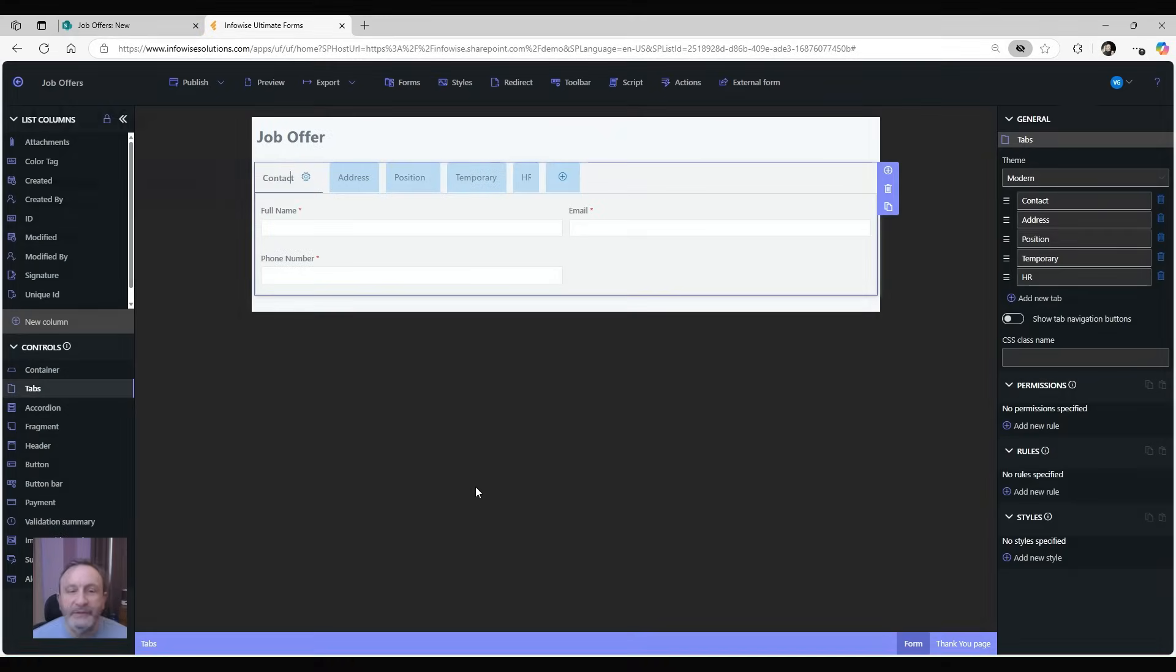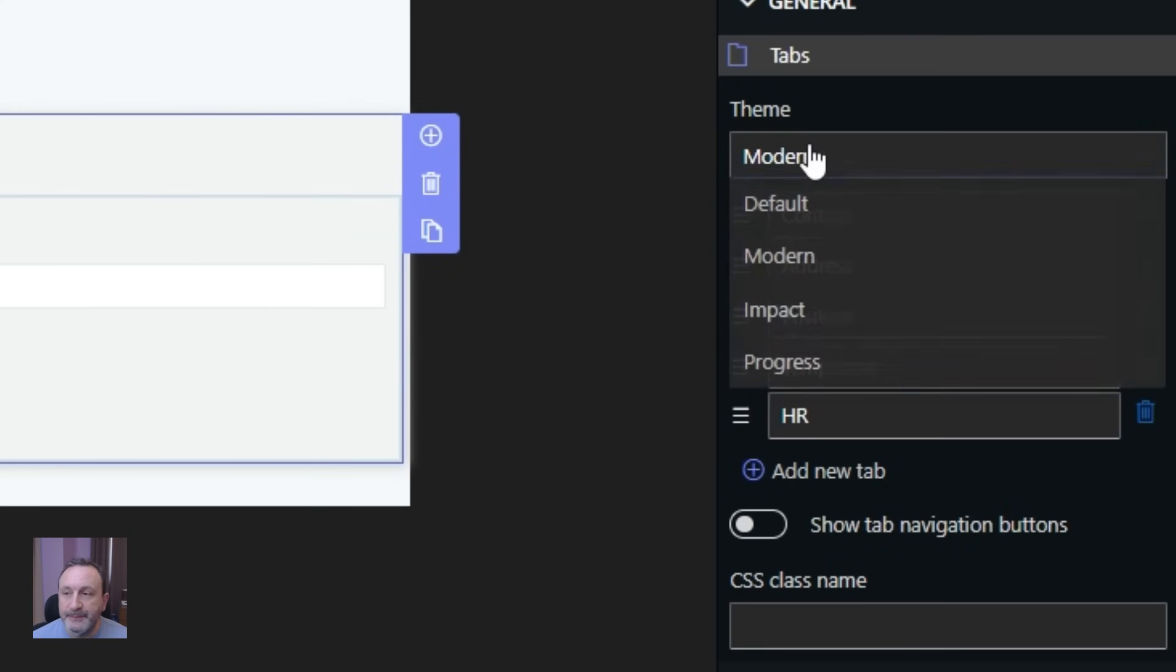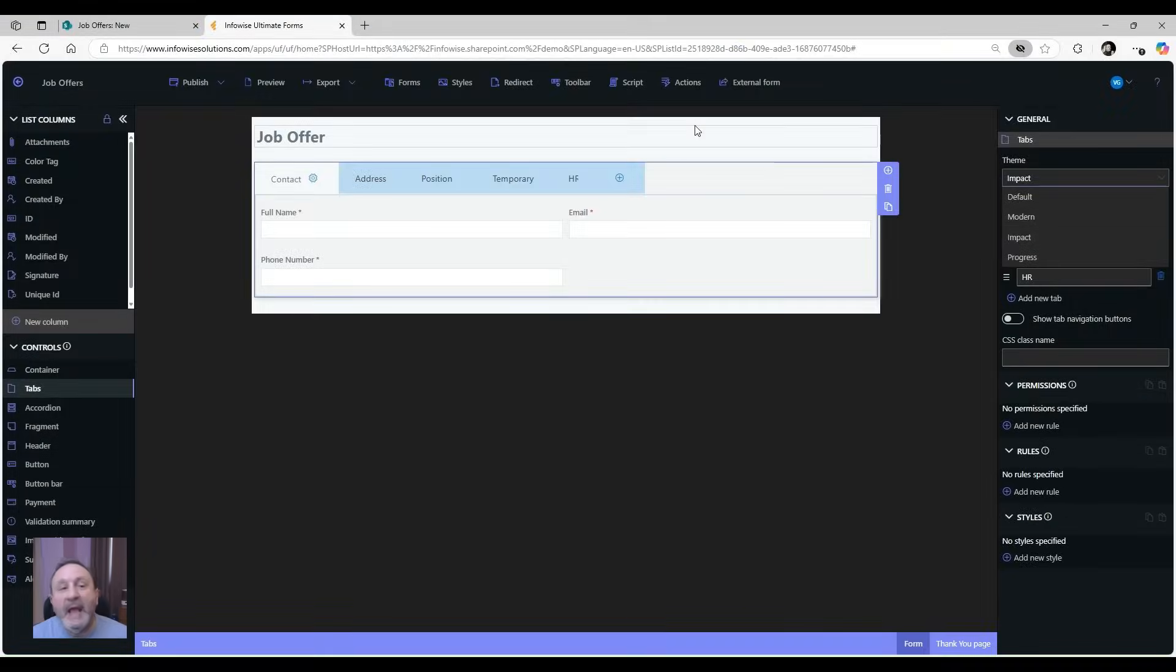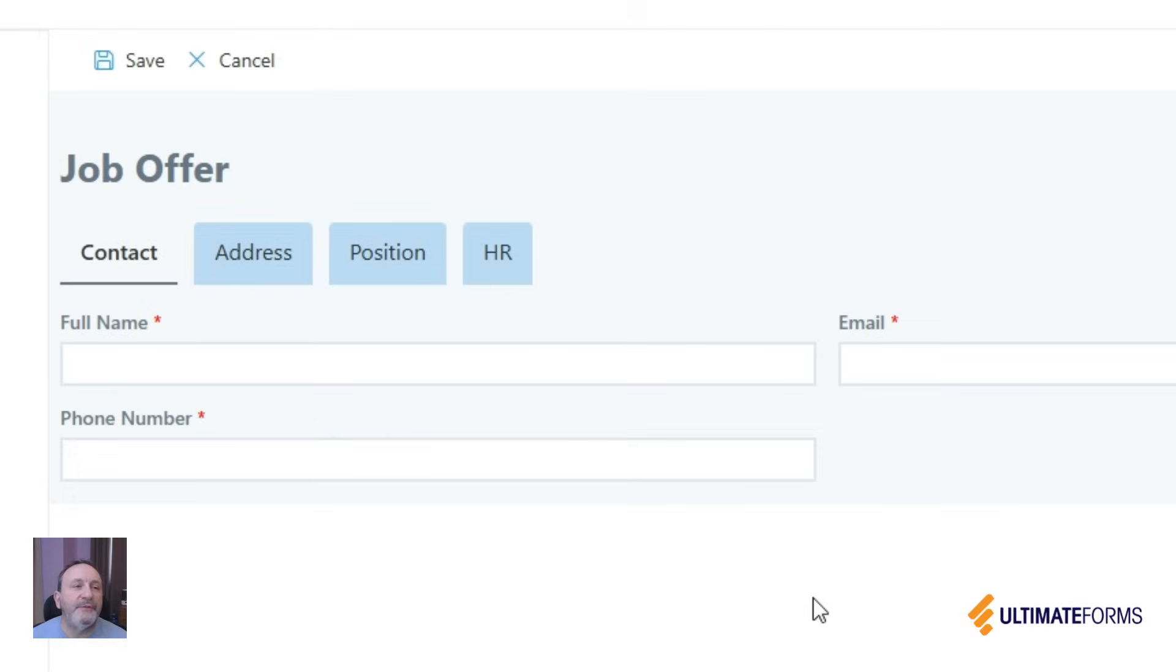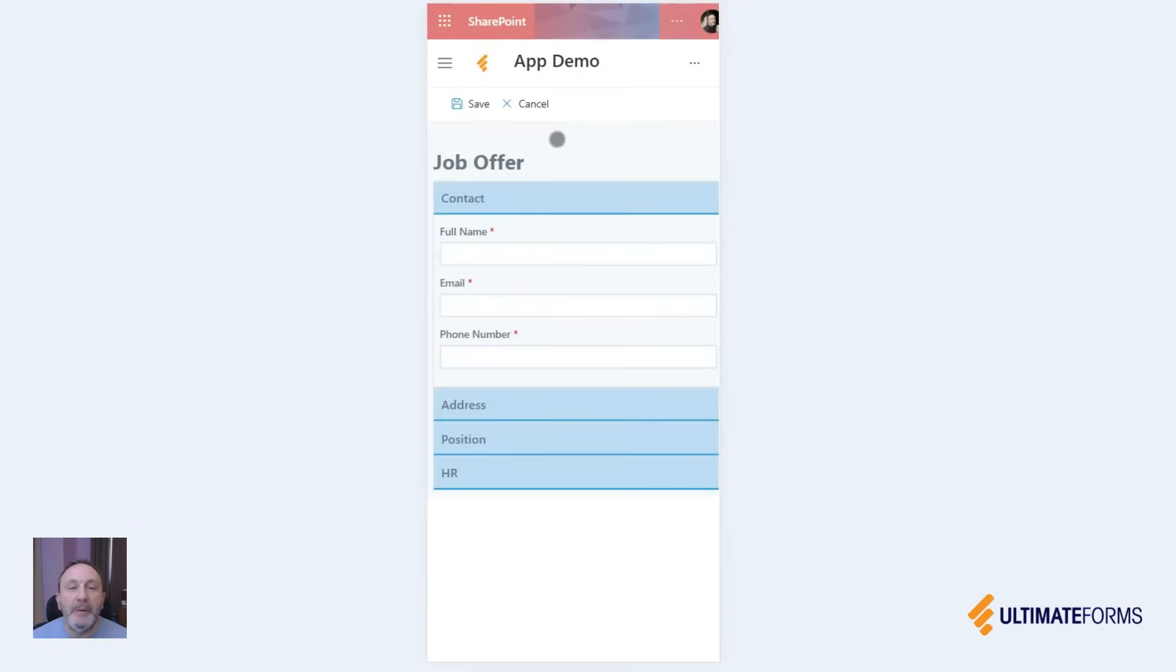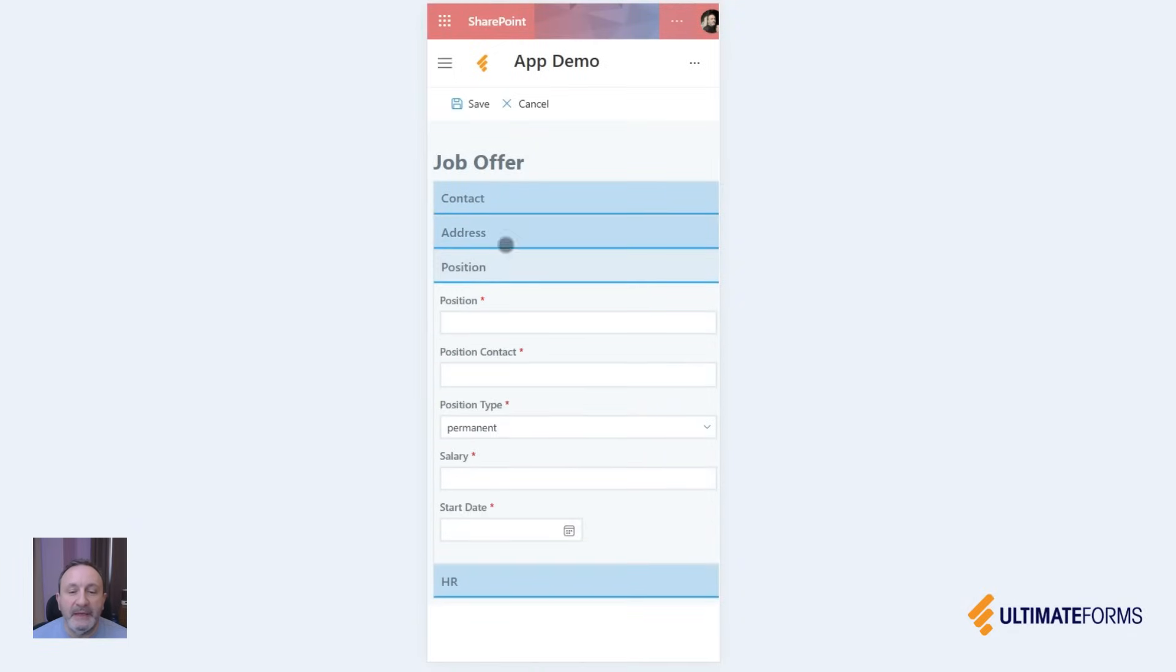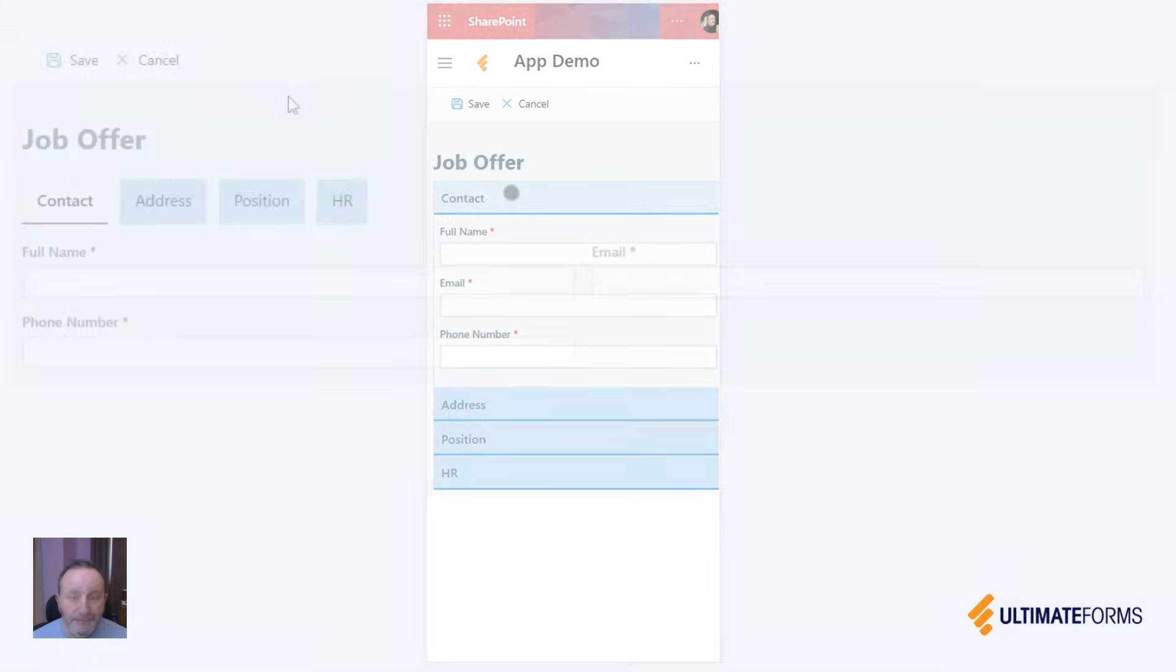The tab control comes with a variety of different themes that you can switch, or you can always add your own styling. Of course, the forms are fully responsive, which means that they change according to the screen size. For example, on a mobile device the tabs will appear as accordions, which are easier to use on a smaller screen.